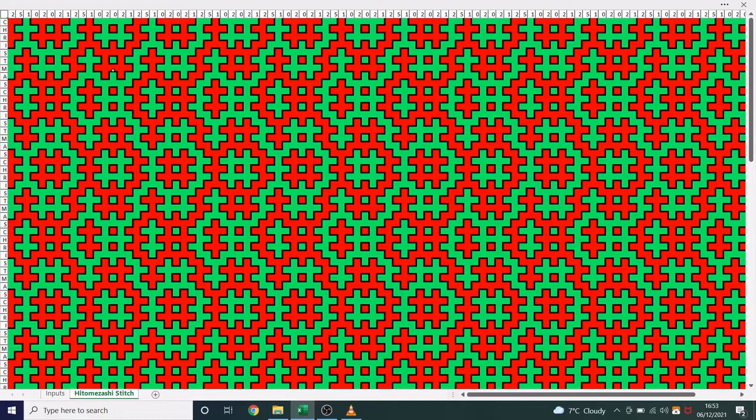I will leave you with some different patterns I've managed to create using this spreadsheet. But if you would like a copy for yourself, please do drop me an email. Thanks for watching.